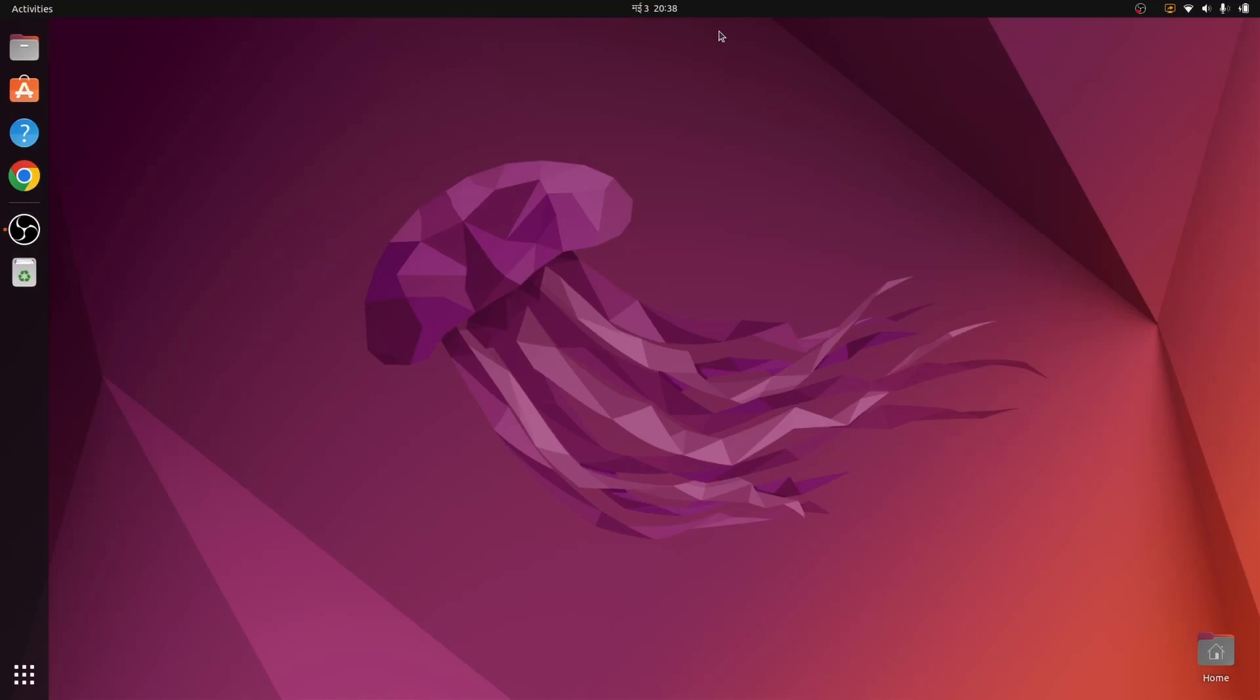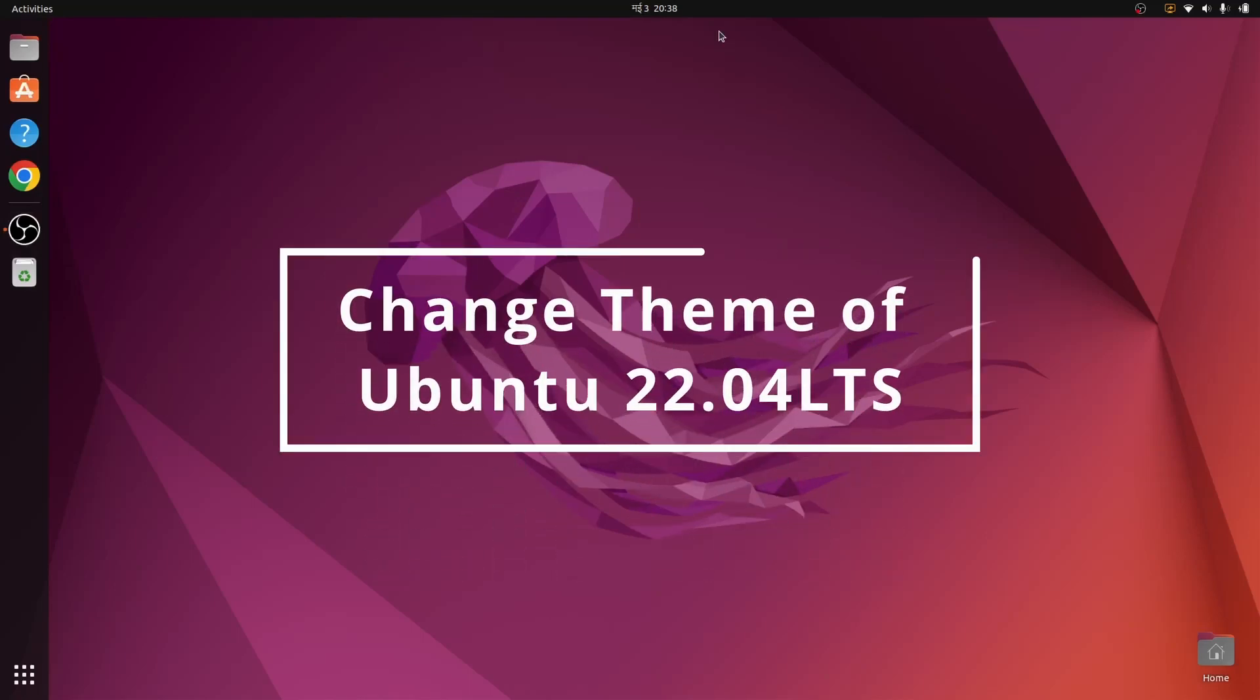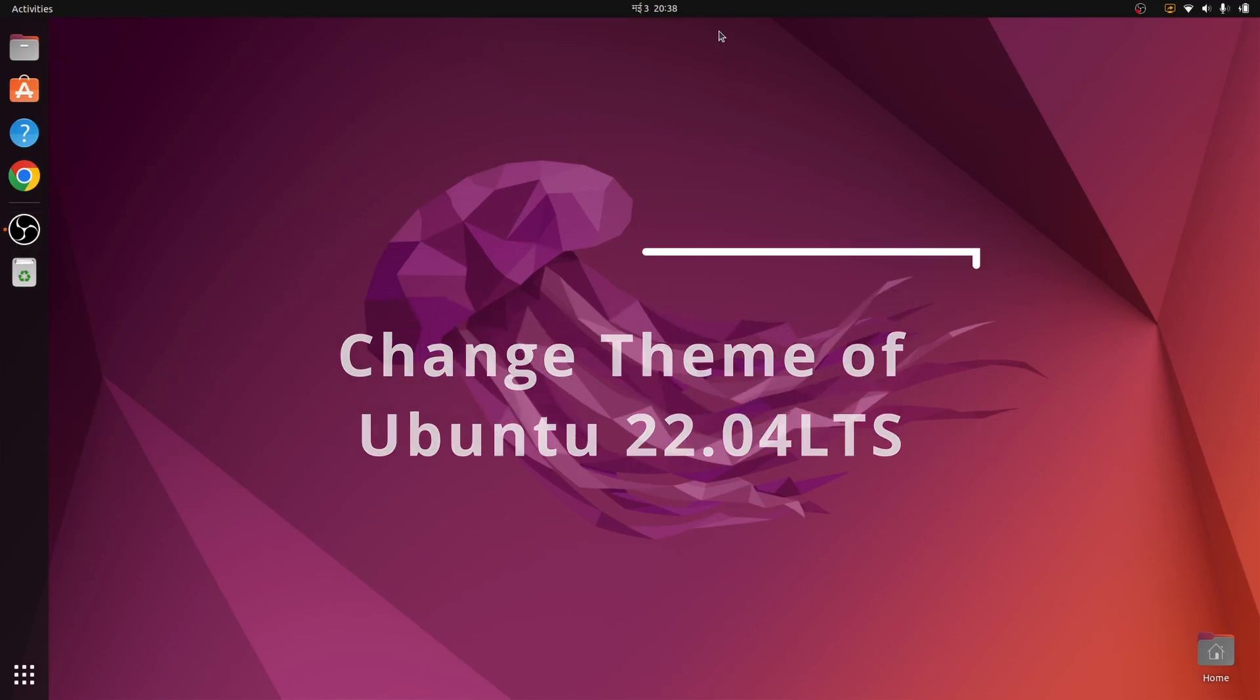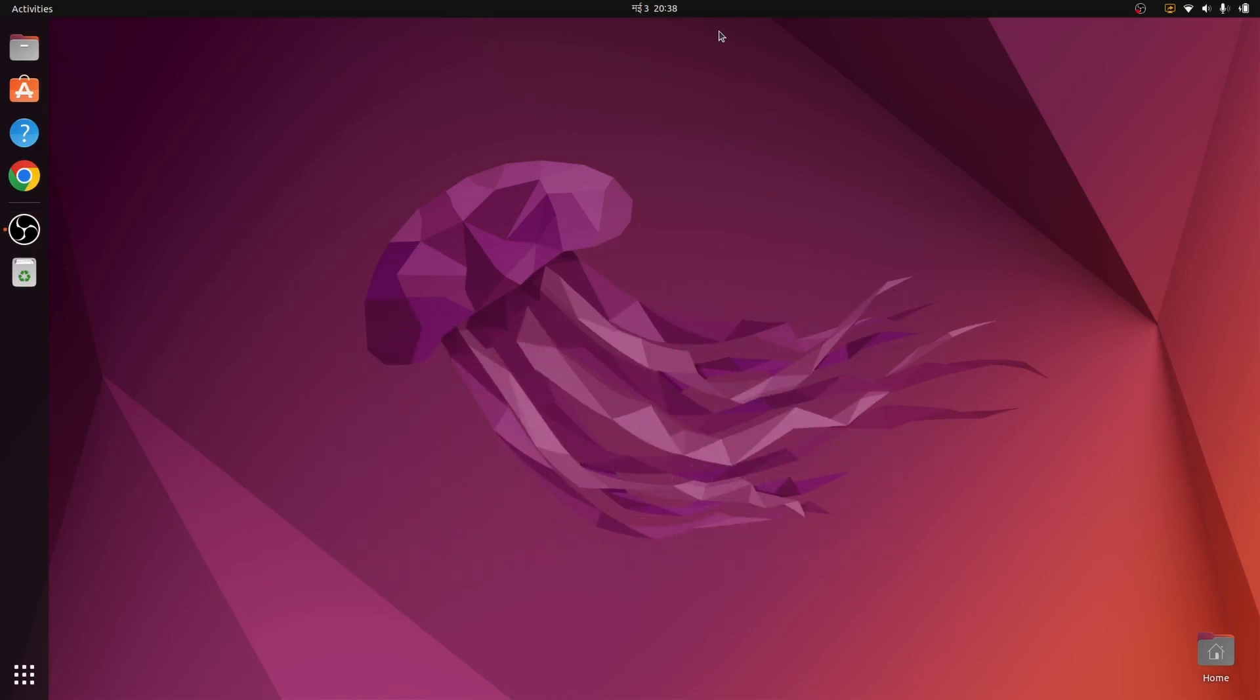Hello everyone, welcome back to another video. In this video, I'm going to show you how you can change the theme of your Ubuntu operating system, specifically on Ubuntu 22.04 LTS version.